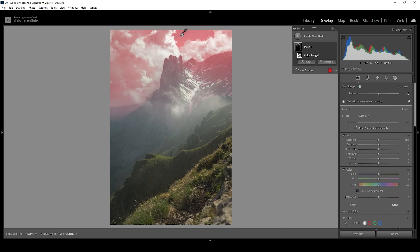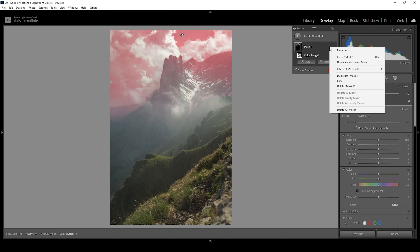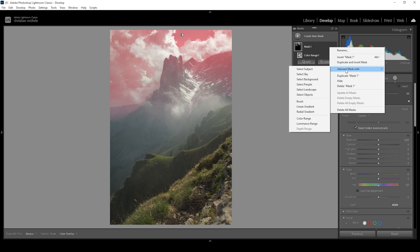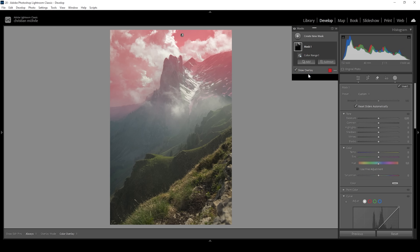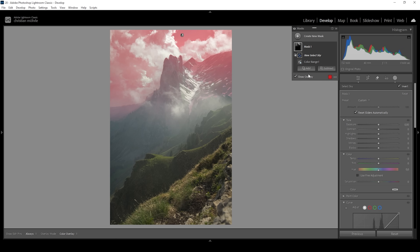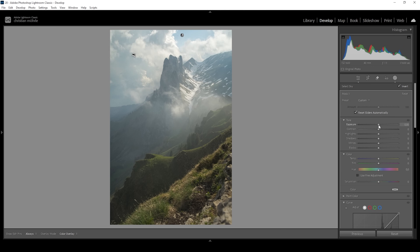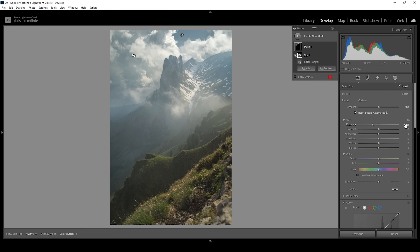So only the blue tones we have selected within the sky will be our mask. What I want to do with these is make them darker. As we make the blue tone darker, this will give us a lot more contrast. The sky instantly looks much better.